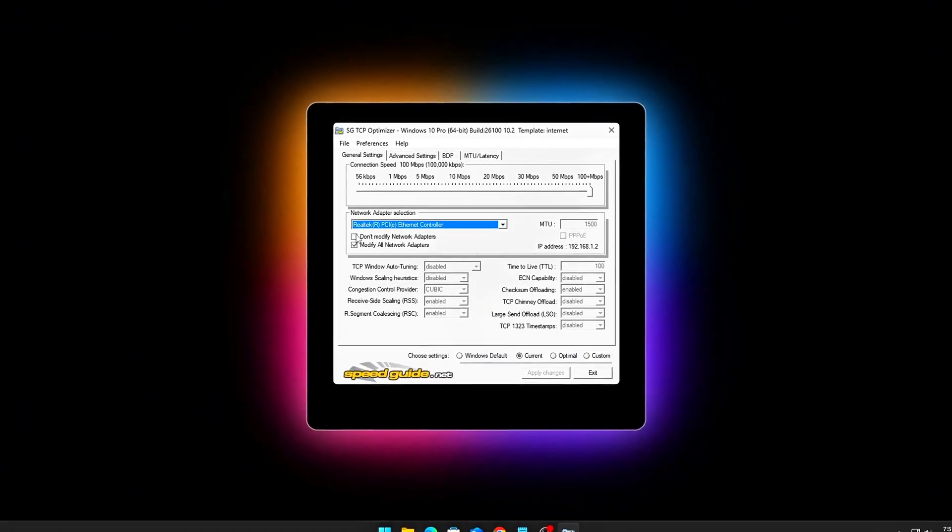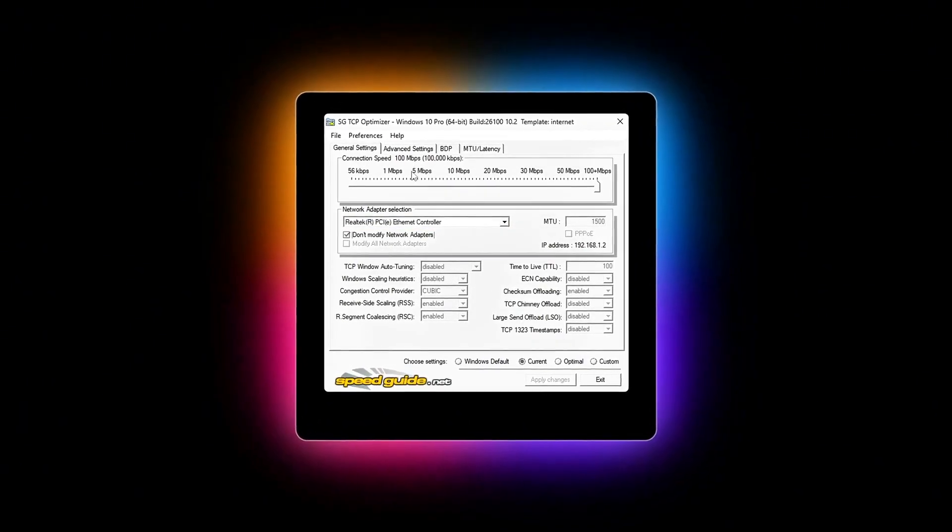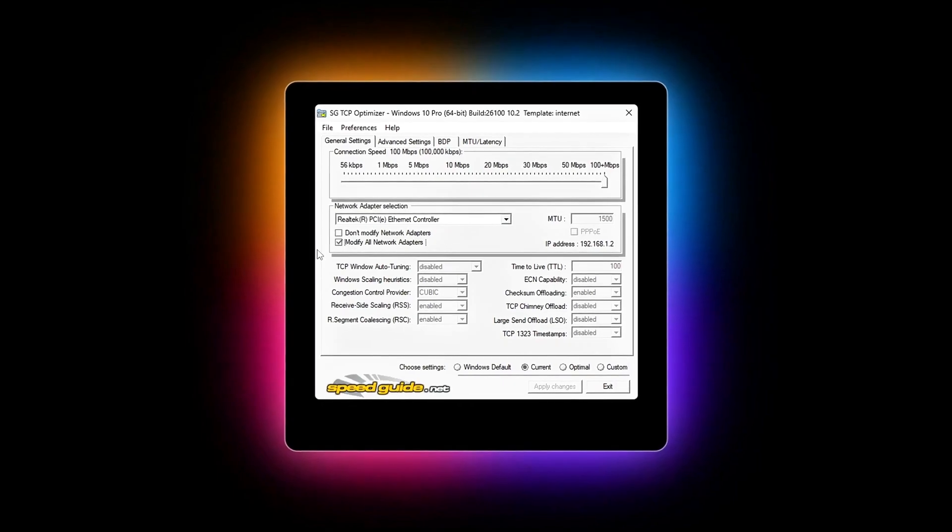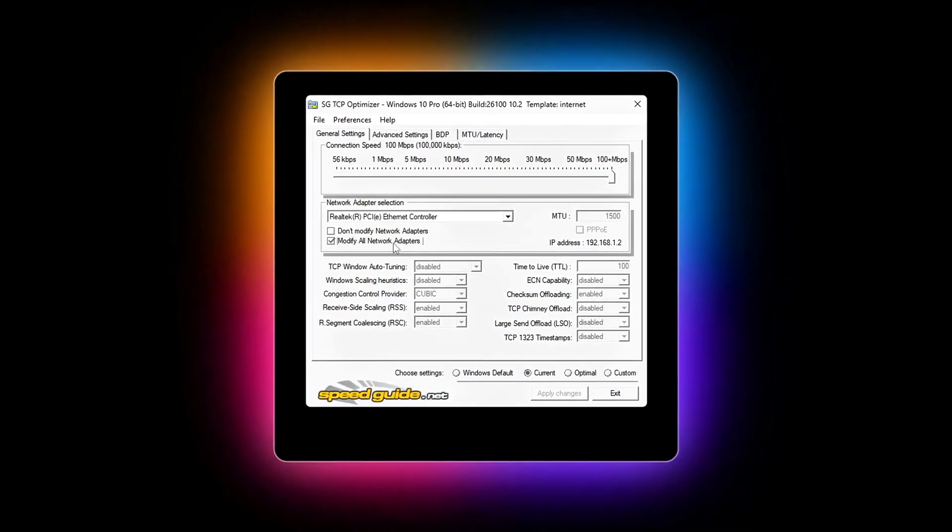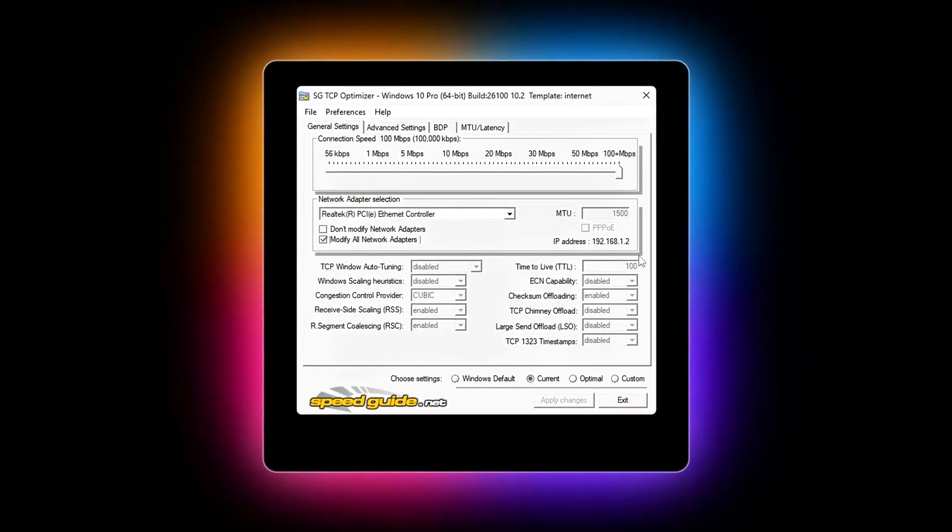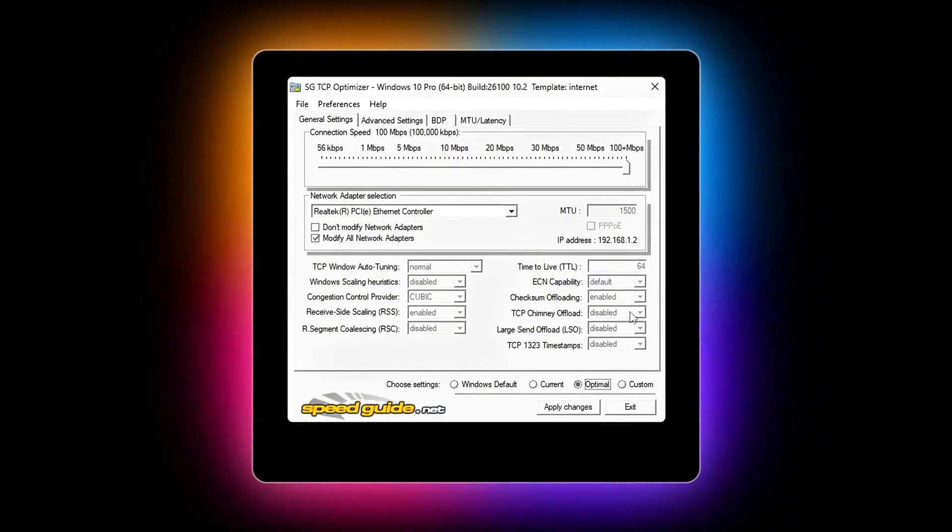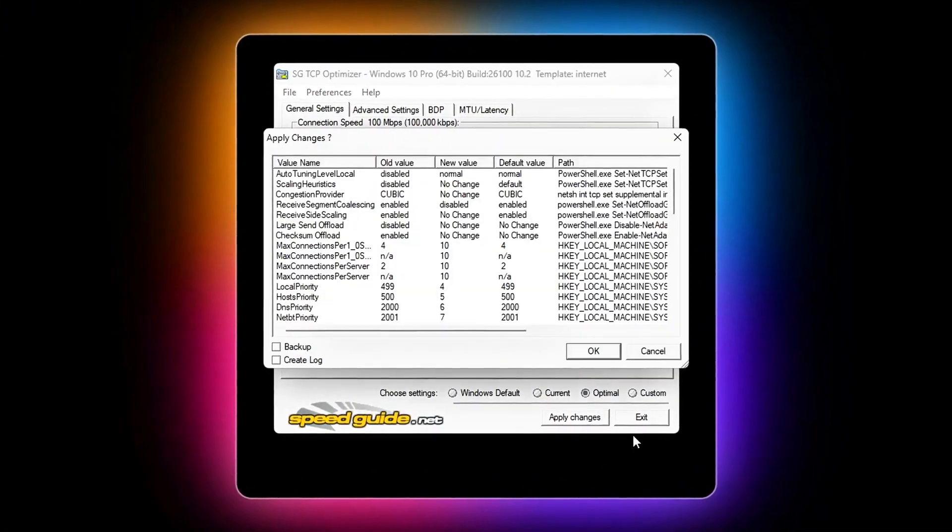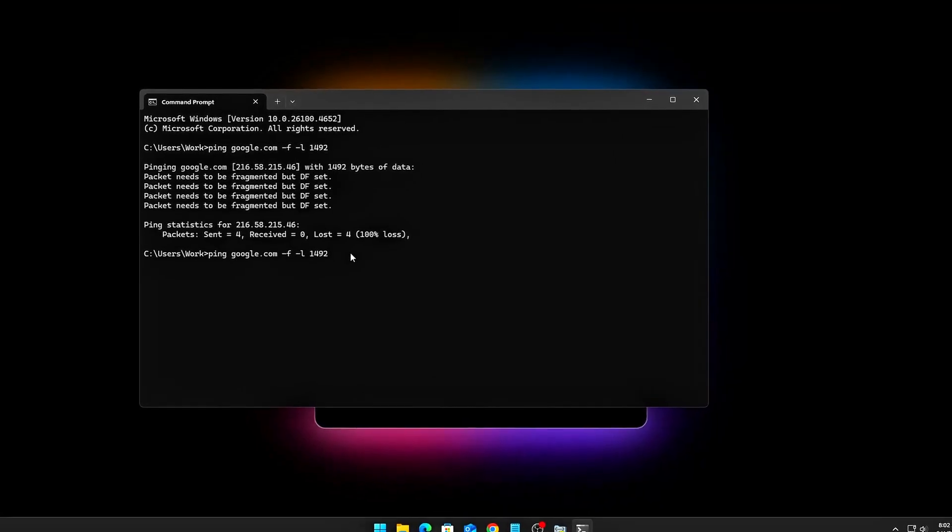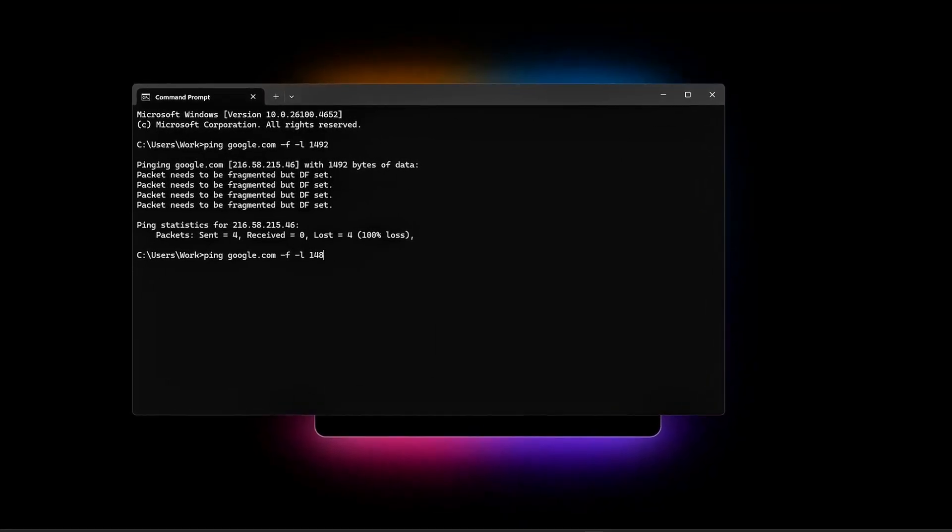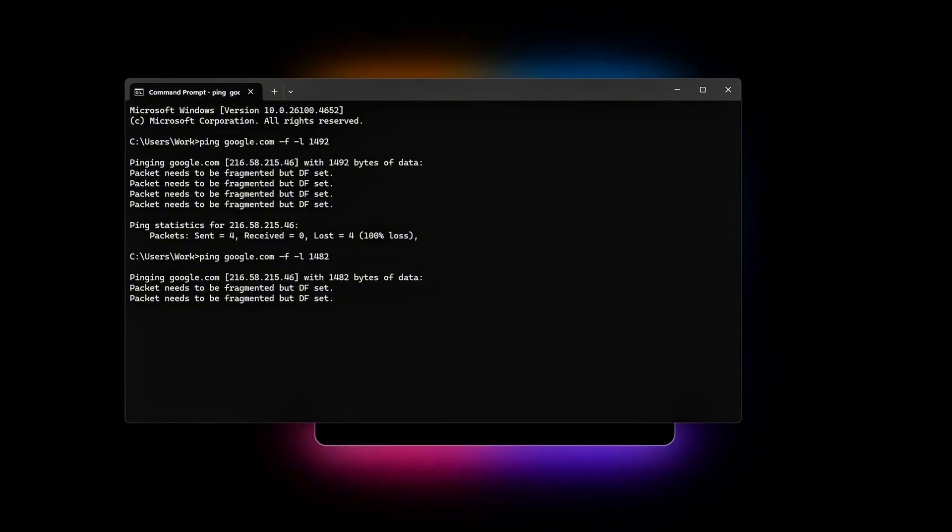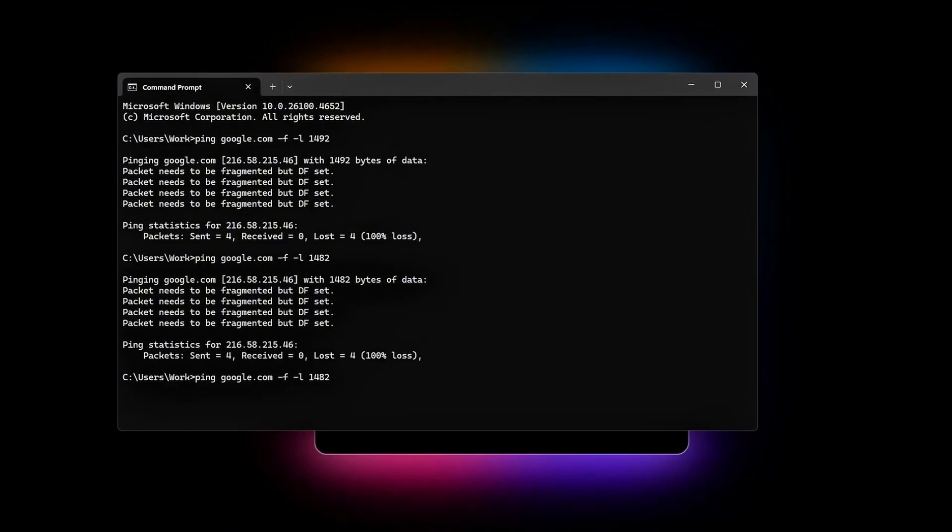Does your game always feel laggy online, like your shots are just a little delayed, or you're rubberbanding even though your internet speed looks fine? That's because Windows doesn't ship optimized for gaming packets. By default, your PC is tuned for bulk transfers, downloads, streaming, background tasks.